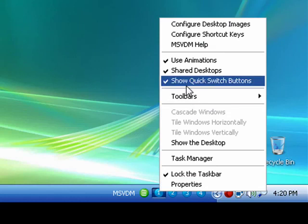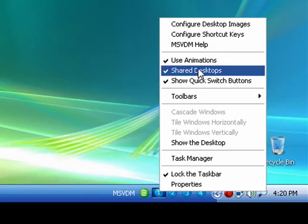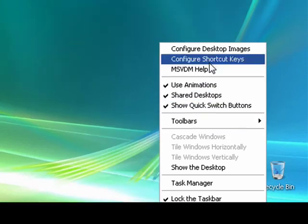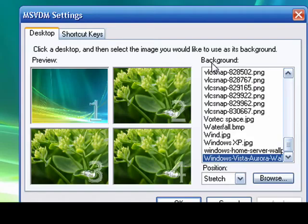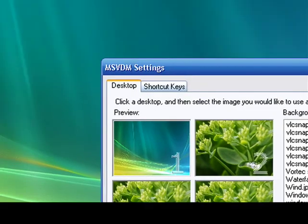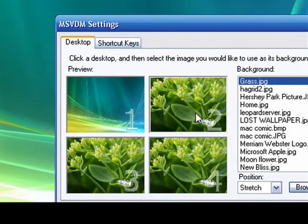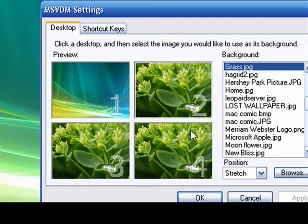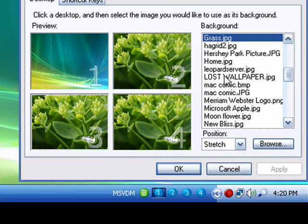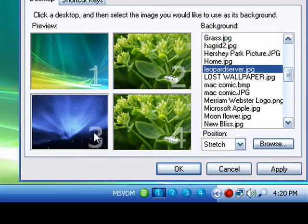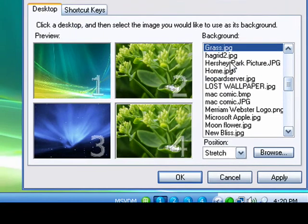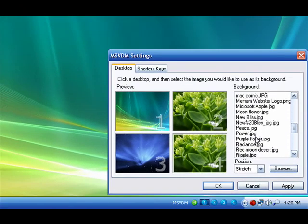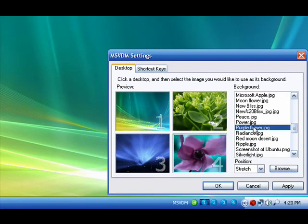You should see an animation and you can configure the desktop images. Like say one, I want it to be the Vista arrow, and for two I'll just have the grass. For three I'll just put the leopard server sort of thing, and for four I'll just put whatever purple flower.